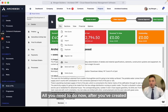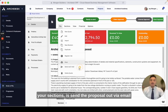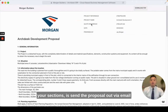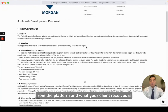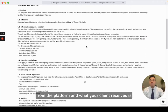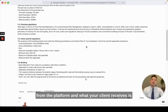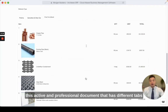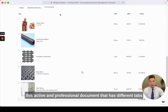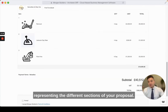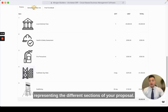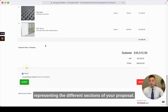All you need to do now after you've created your sections is send the proposal out via email from the platform, and what your client receives is this active and professional document that has different tabs representing the different sections of your proposal.